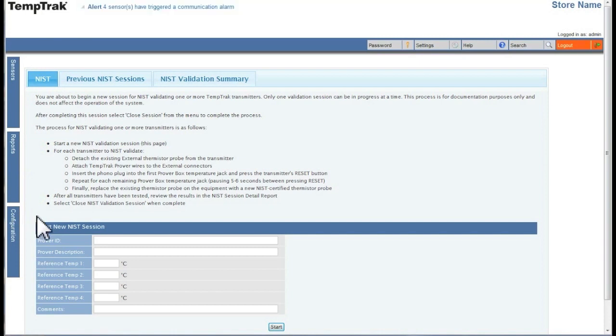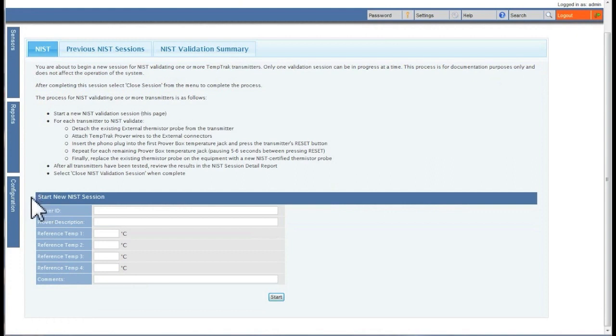You will need to follow the steps outlined here when doing a NIST session. The bottom section will show you how to start a new NIST session.